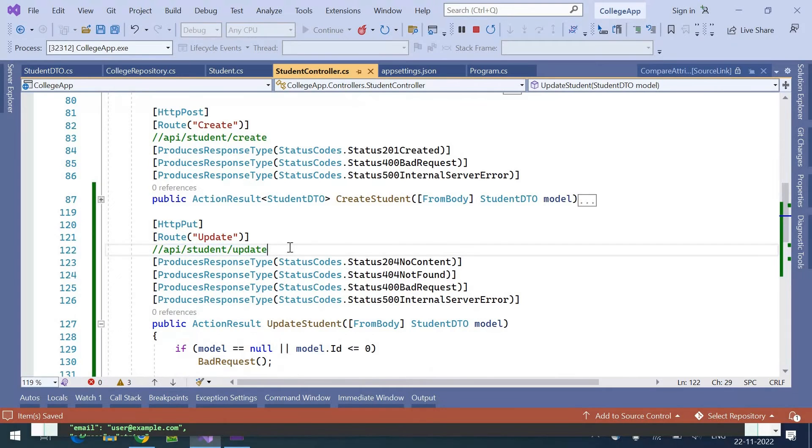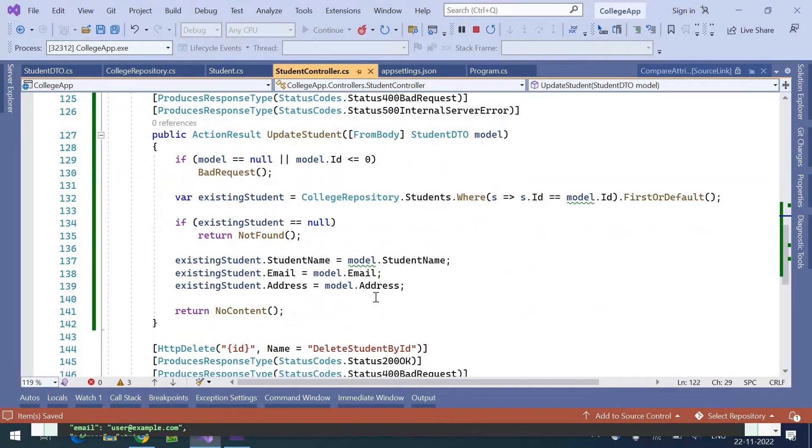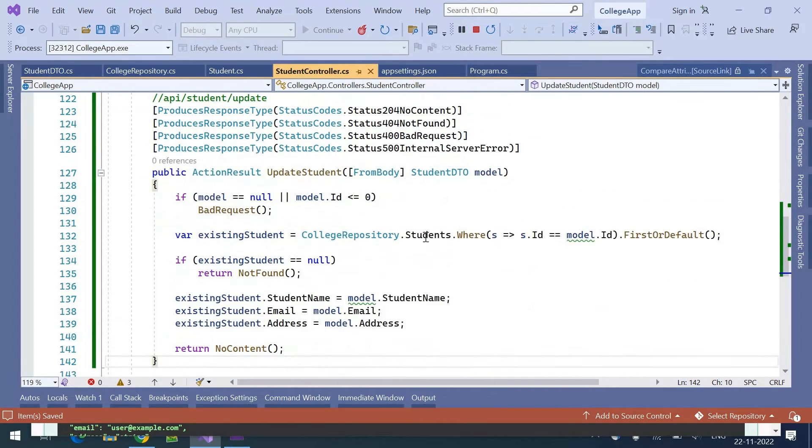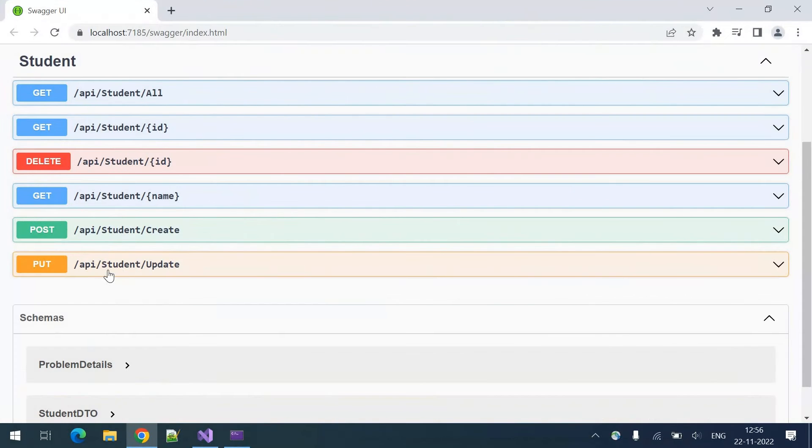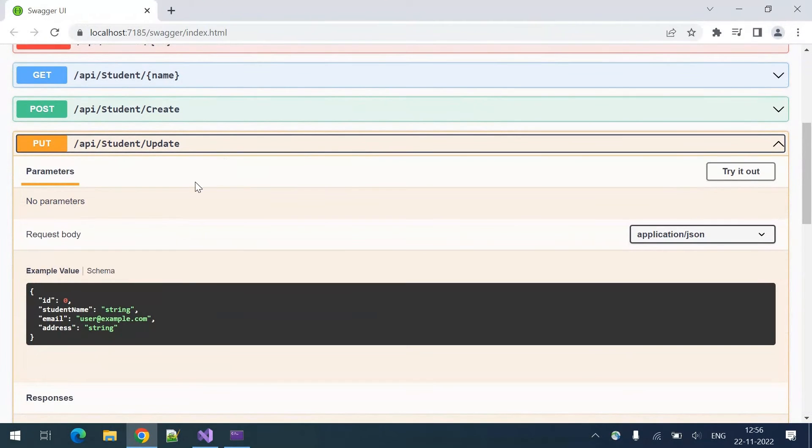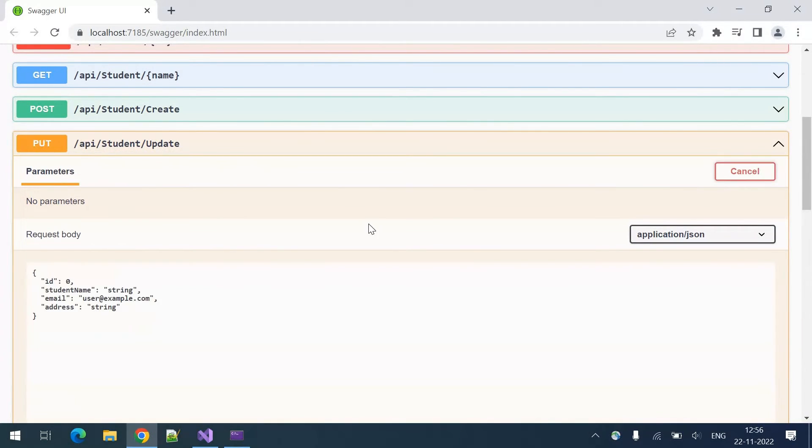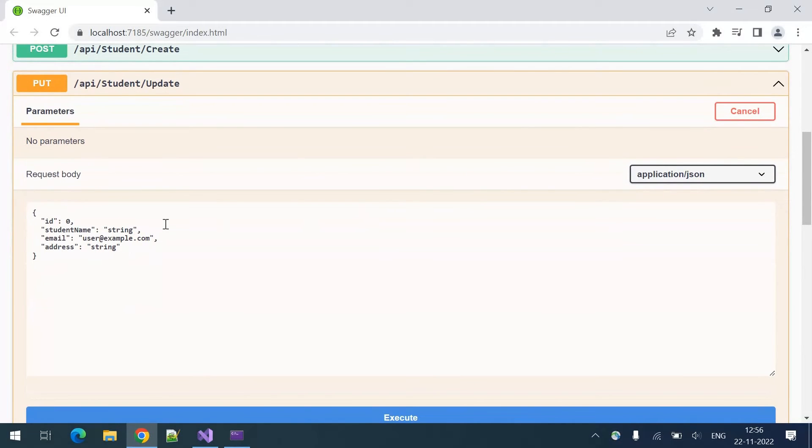We are done writing the update method. Let's test it. Here you can see the HTTP PUT endpoint to update the student. The route is api/student/update.